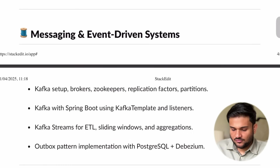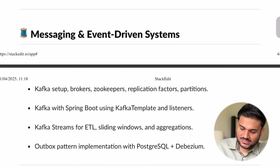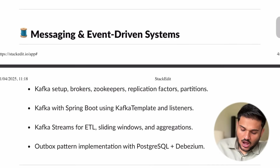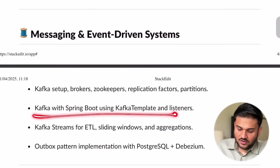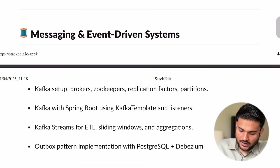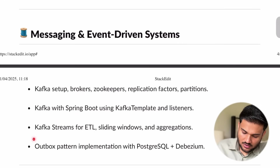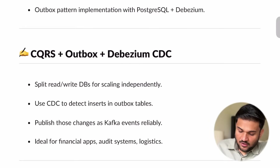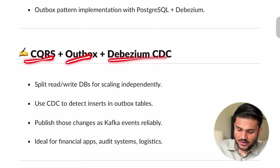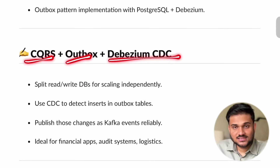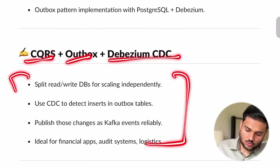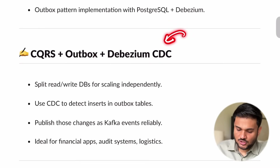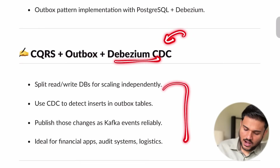Then we are going to see event-driven systems like Kafka, because we will be talking about event sourcing and a lot of asynchronous processing is going to happen through Kafka. So we are going to see the setup of Kafka, Kafka brokers, how exactly Zookeeper earlier used to do a lot of things with Kafka, how you can integrate Kafka with Spring Boot, what is Kafka template, and how you can actually use Kafka with the Outbox pattern in different databases. We are going to see CQRS and Outbox pattern along with CDC using Debezium.